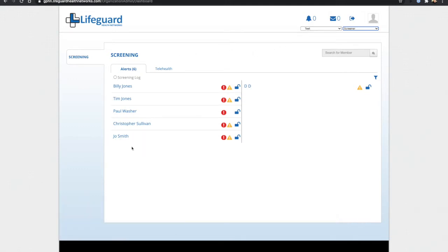I then can see the patients who have tested outside of the clinical thresholds that we've set and need some attention. The more acute patients are shown on the left, the less acute ones are shown on the right.